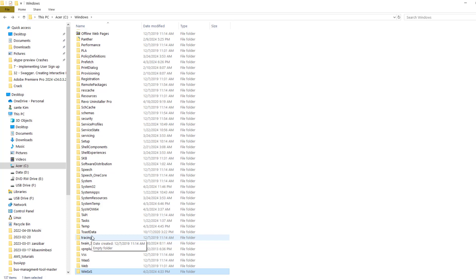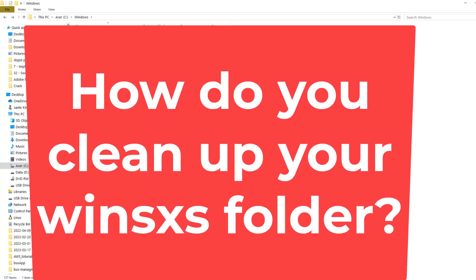Can I delete this folder? Absolutely not. That is your Windows component store, and deleting it will break Windows. However, you can reduce its size by cleaning it up.